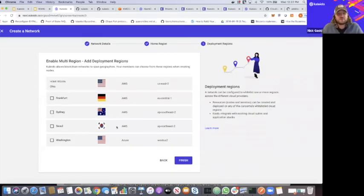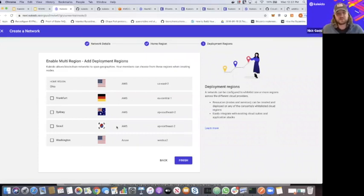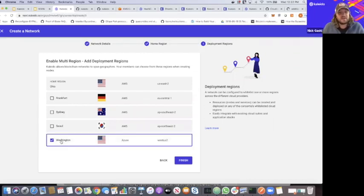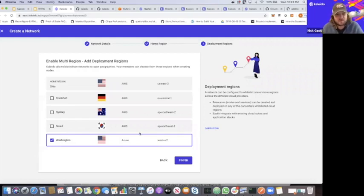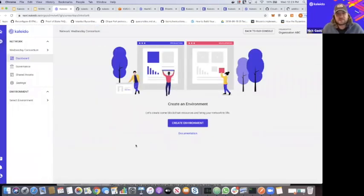Click next and now you have the ability to create a hybrid, additionally decentralized multi-border, multi-cloud network — bringing on additional regions in AWS in Europe or APAC, or even bringing on an additional cloud provider to accommodate these diverse decentralized networks. This is not a binary choice at this point — you can go back in time and add additional cloud providers as your network requires. Go ahead and click finish, and now you've created the baseline scaffolding for your network, your consortium.